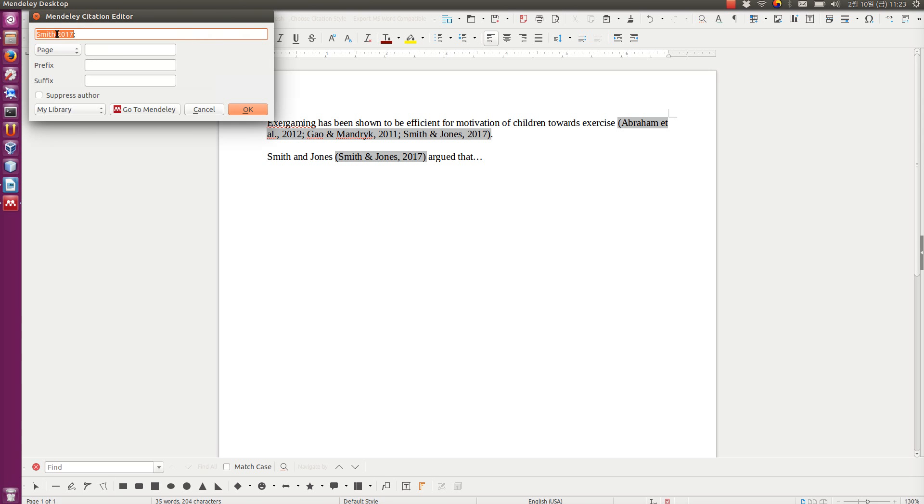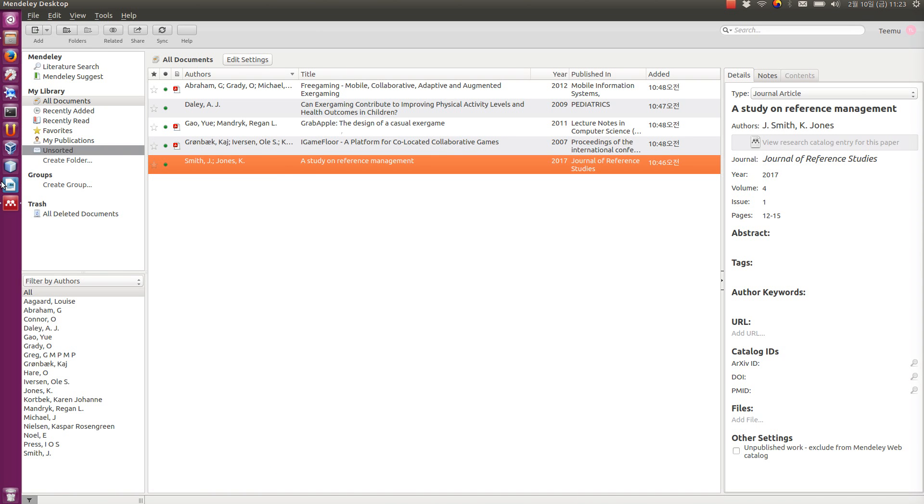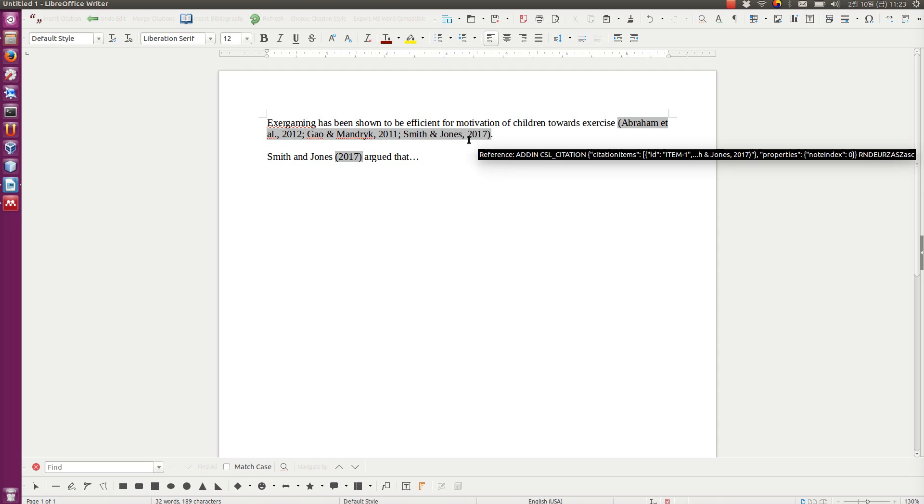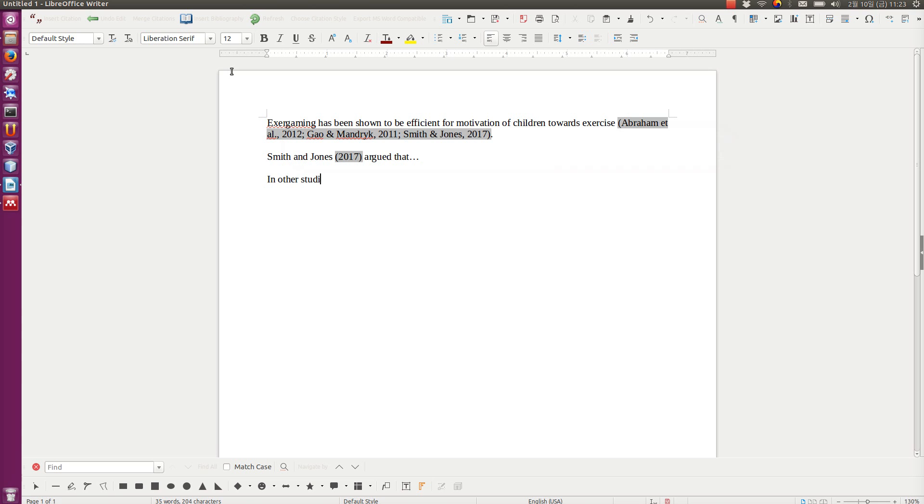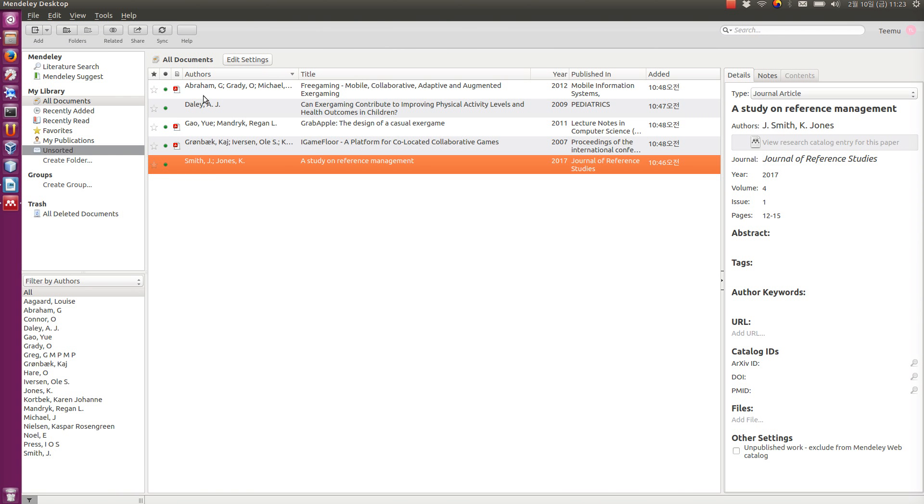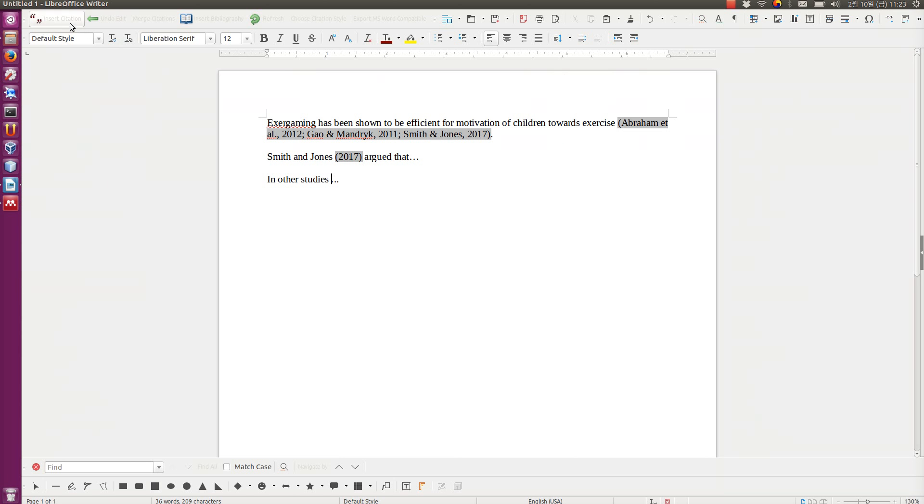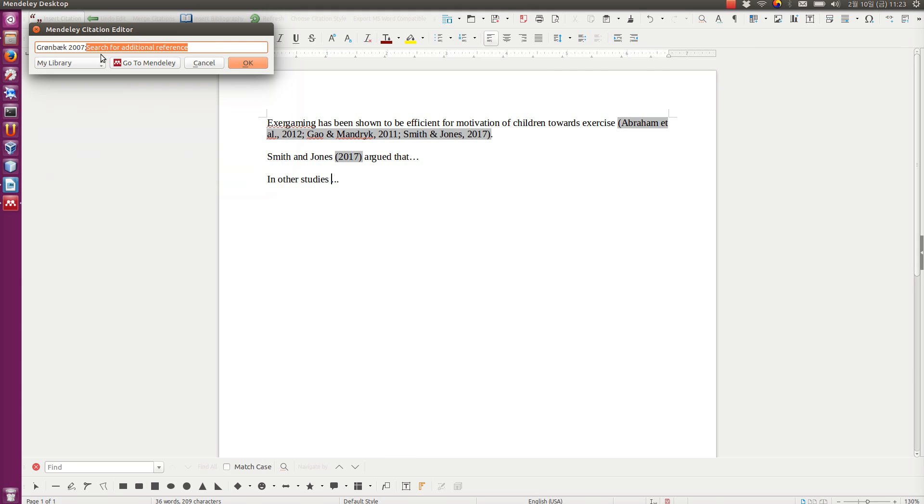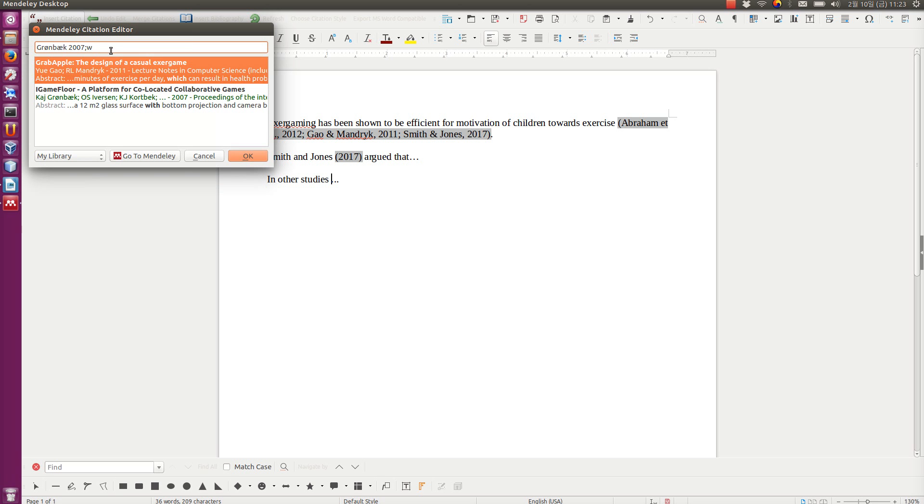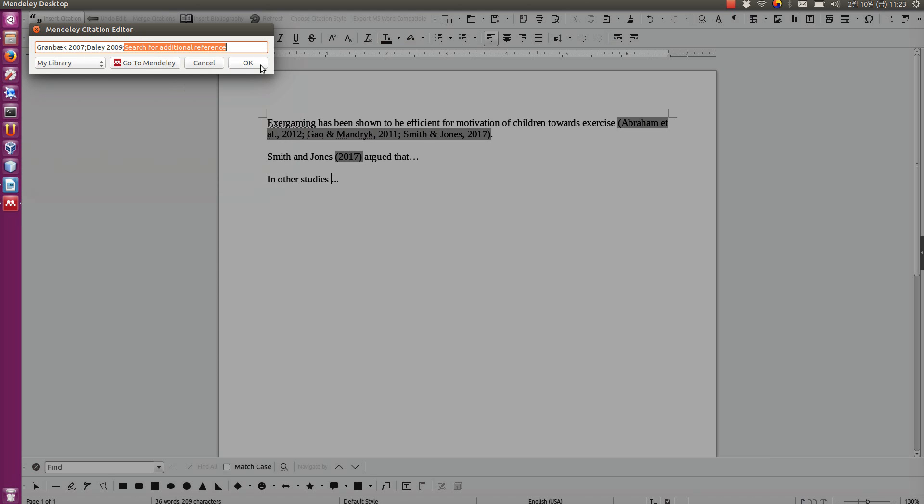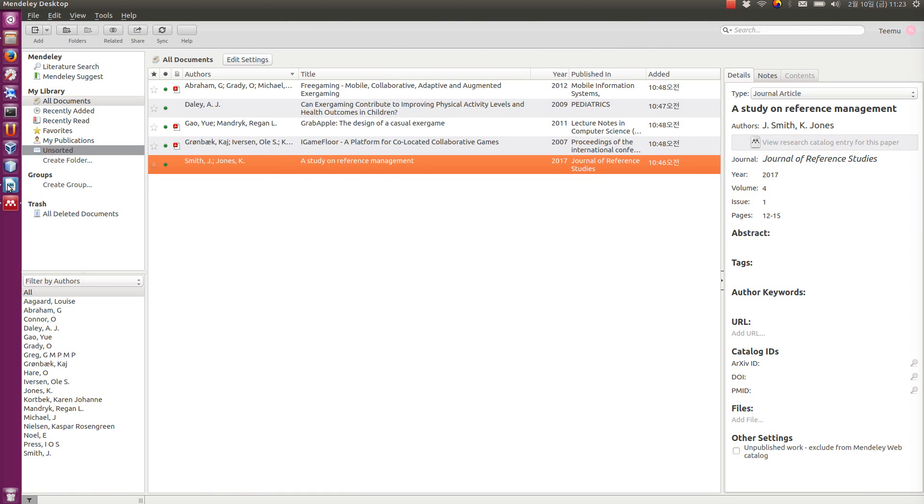And again, I remind you, never edit these gray areas manually, because they are automatically managed by Mendeley. Let's add one more. Say, in other studies, blah blah blah. So I'm going to add also here these other missing references. So we have Gau, we have Smith and Jones, we have Abraham. And so we add Dailey and Grünbeck. I don't know how to type Grünbeck. Oh, here it is. What was the other one? Dailey. So those things are added too.